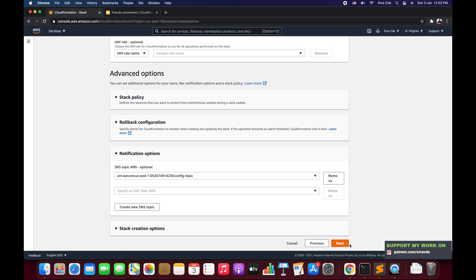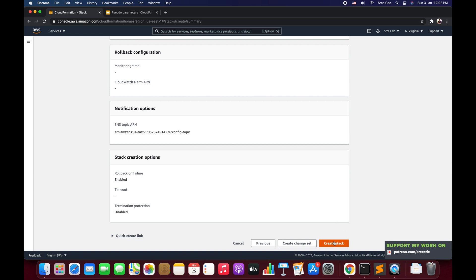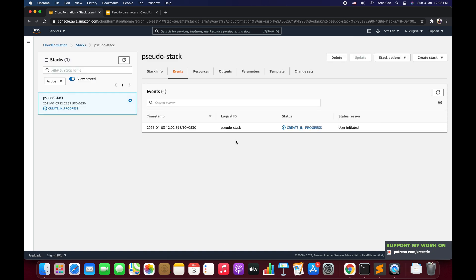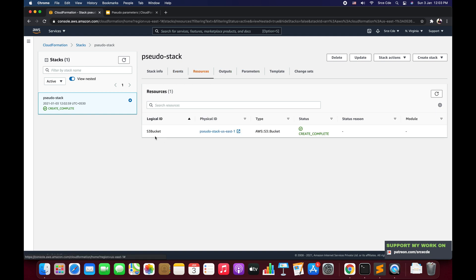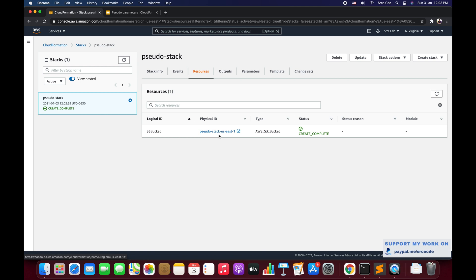Once done, click Next and then Create Stack. The stack creation is now completed. If we look at the Resources tab, we have the S3 bucket — the one resource defined under Resources. The name of the bucket is 'pseudo-stack-us-east-1', which is the stack name followed by a hyphen and the region name. This confirms the bucket name was set dynamically using the pseudo parameters.